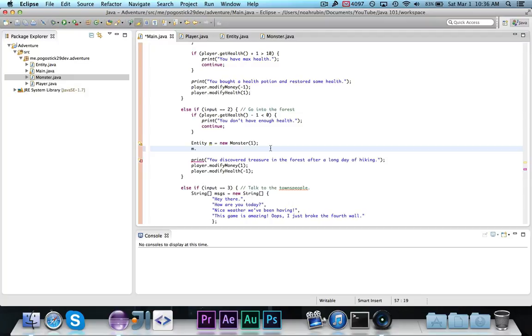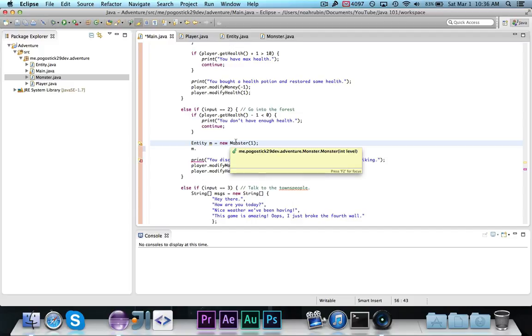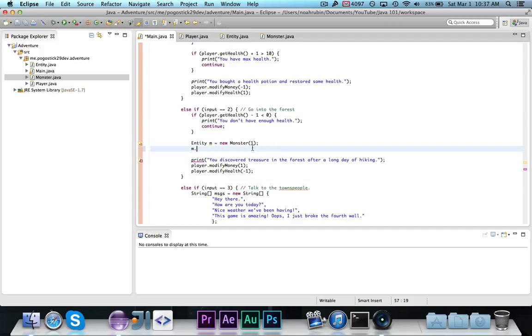The reason why this works is because monster is an instance of entity, and by making the type of m entity, I am doing what's called downcasting. What I'm saying is, I'm instantiating it as a monster, which uses the constructor in monster, but it's actually of type entity.